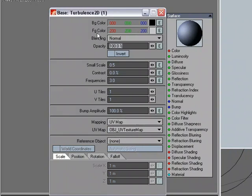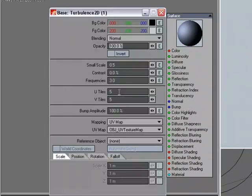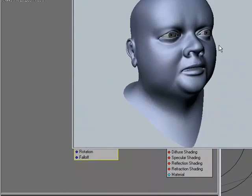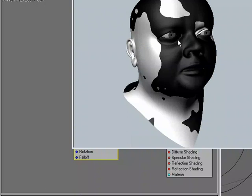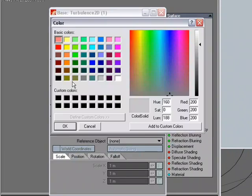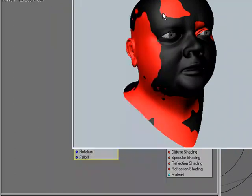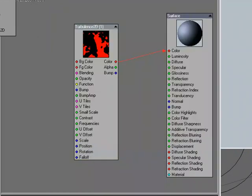Double-click turbulence. For the mapping type I'll choose UV map and select the UV map I'm working with. For size, since it's based on UV values, if you want to shrink it you need to increase the tile — I'll try 5 and 5. I'll plug this into color and increase the contrast. Quick render — we've got the procedural placed using the UV map. I'll change it to red.